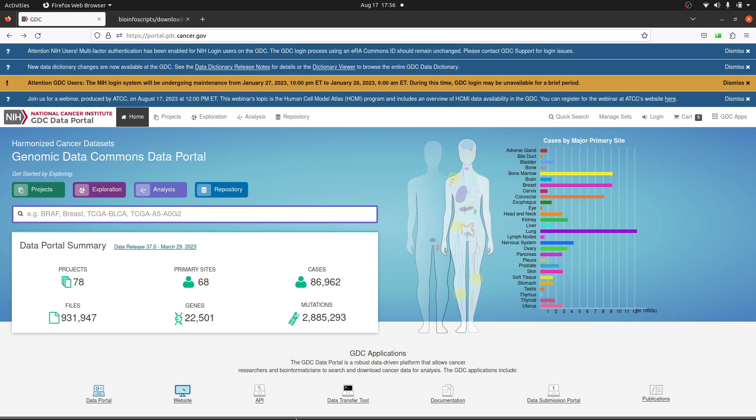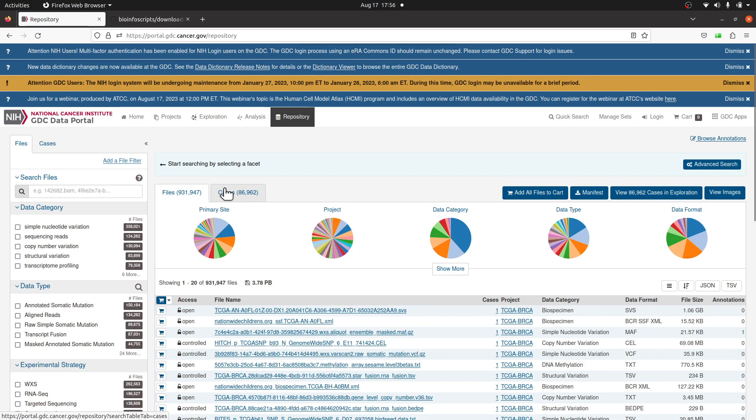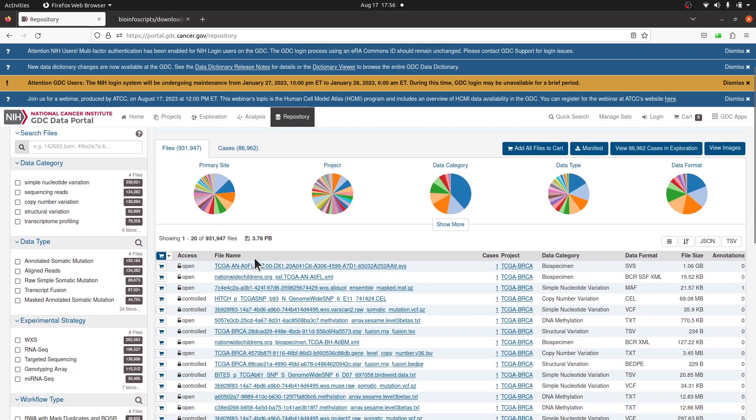After that, visit this page. This is the TCGA data portal. I'll leave the link to this page in the description box. When you're here, click on Repository and you'll be sent to this page. Now we'll come back to this page.